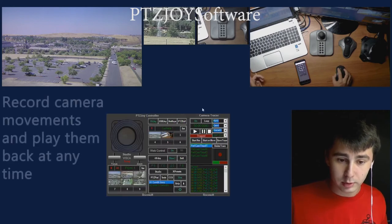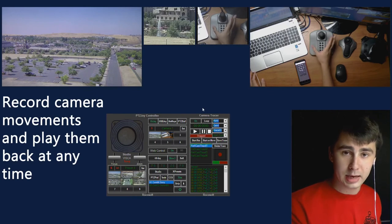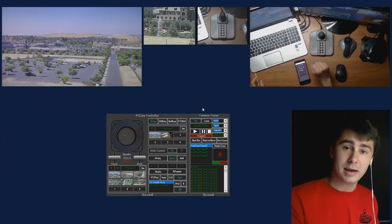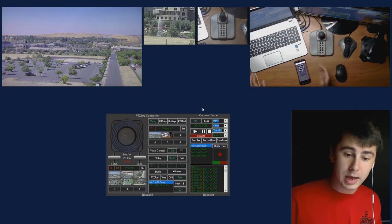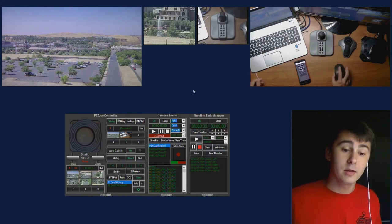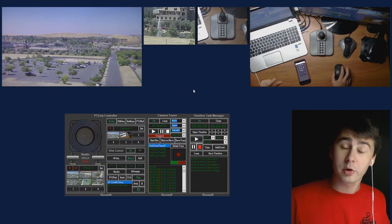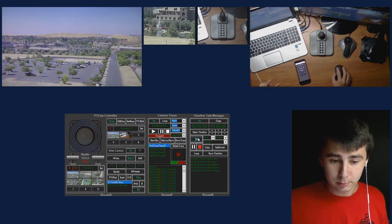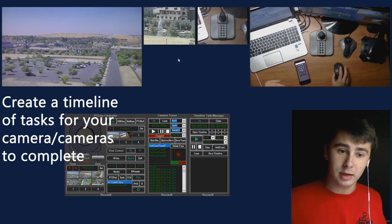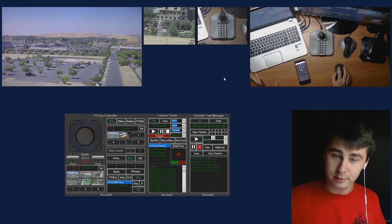The next automation tool is Camera Tracer, which allows you to record your joystick movements with the camera and play them back whenever you want. This is really nice if you're tired of making the same camera movements over and over — you just record it with your joystick, save it, and play it back. Then we have our Timeline Task Manager, which lets you create a timeline of tasks for your camera or cameras to complete. I'm playing the one I have here — it's just moving the camera up, down, left, right. You can use it for multiple cameras, loop it, and do whatever you want.